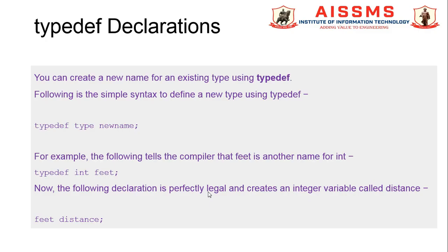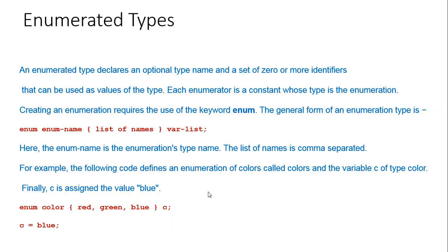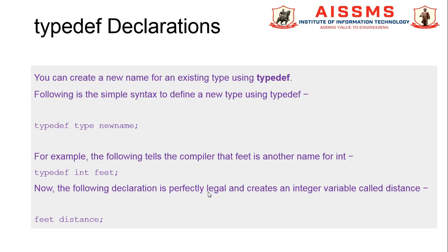This is a new data type which is specially used in C++ programming: typedef declaration. Let us begin with the typedef declaration. C++ allows us to give different names to the data types by using typedef. It does not create a new data type.